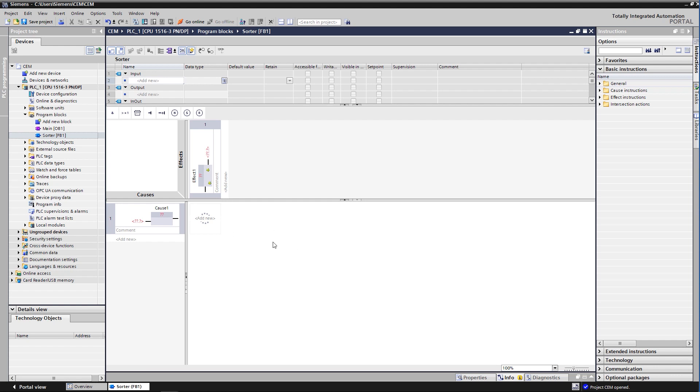In CEM methodology, a process event is called a cause, while the process reaction is called an effect. A cause is responsible for the activation of one or more effects. Intersections connect causes and effects to each other. They specify which causes have an effect on the respective effects.